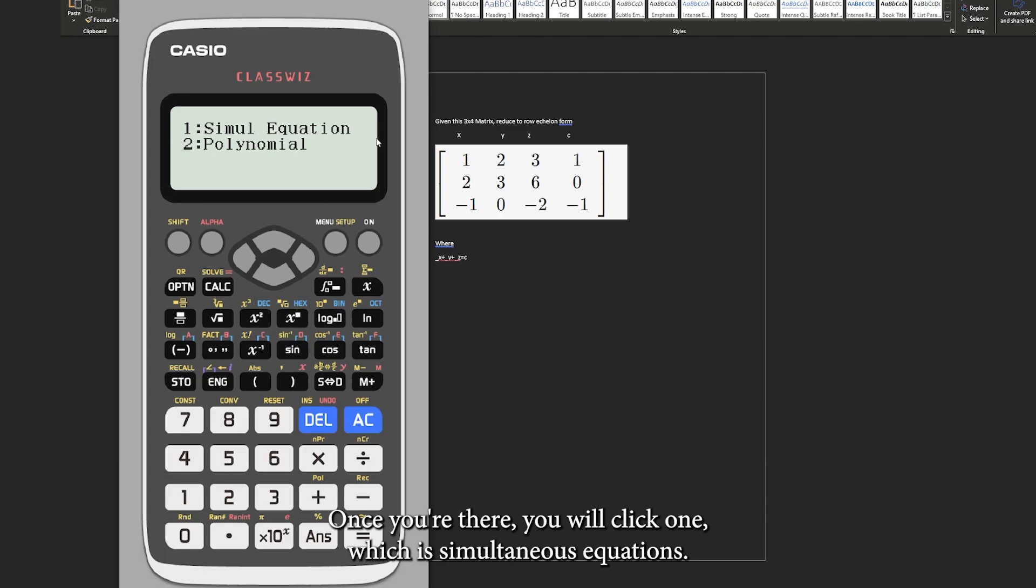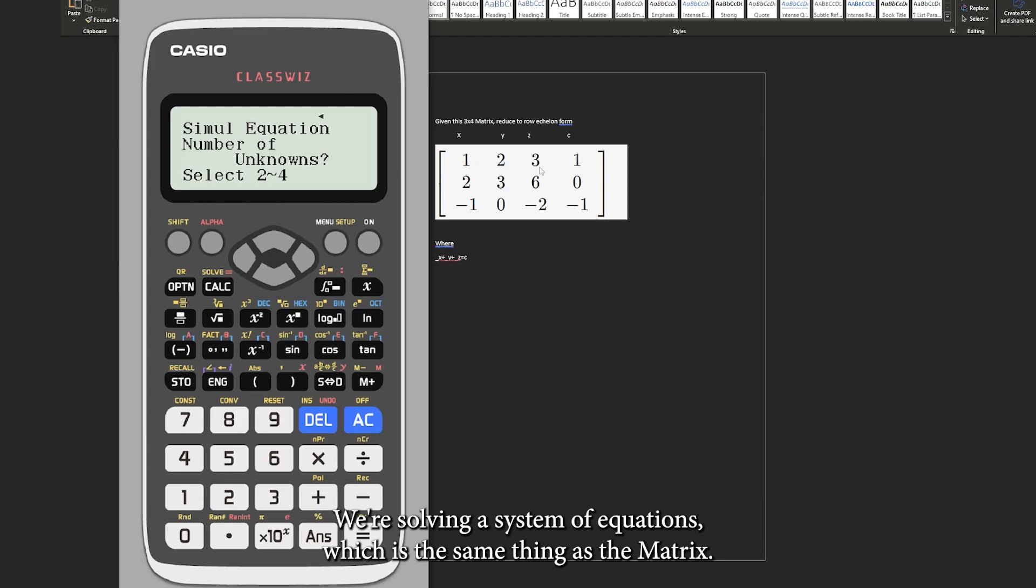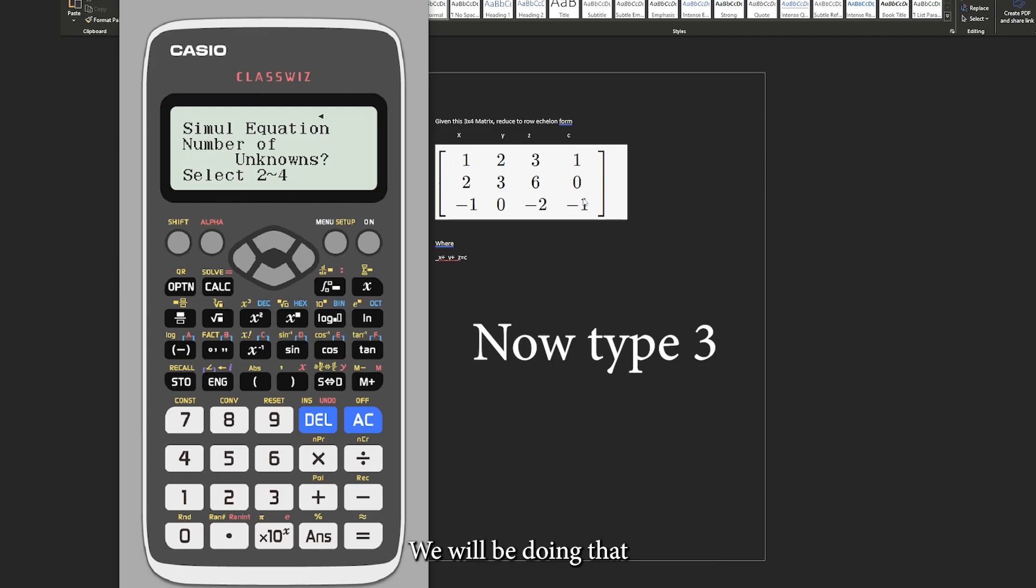Once you're there, you will click one which is simultaneous equations. We're solving a system of equations which is the same thing as matrix so we will be doing that.